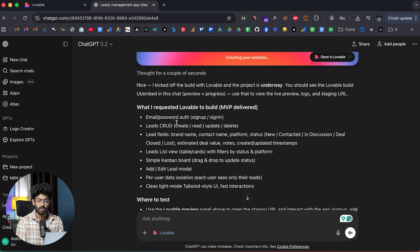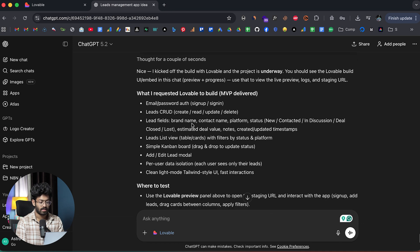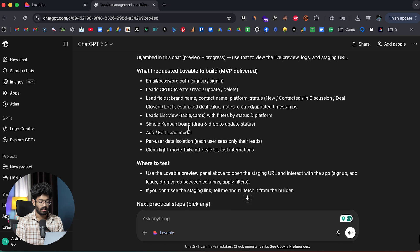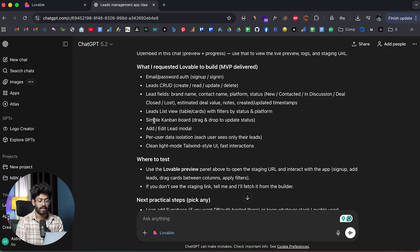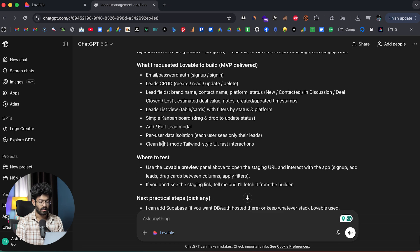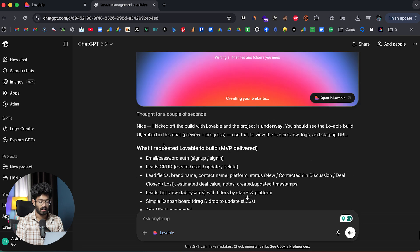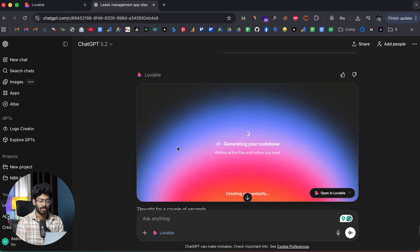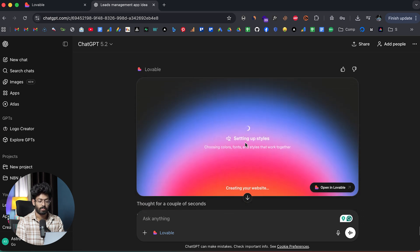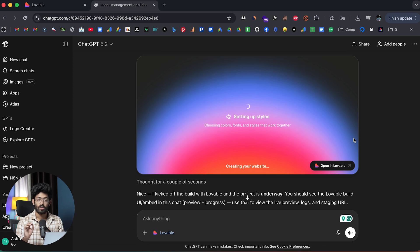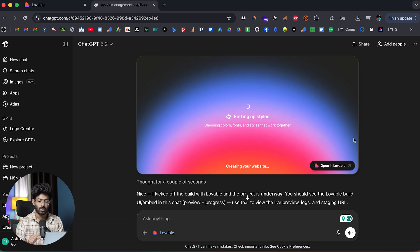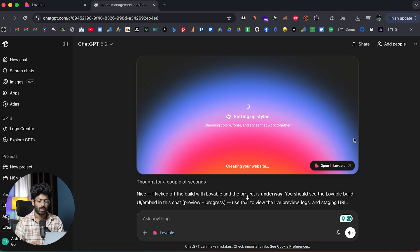It says creating your project. So it says nice, I kicked off the build with Lovable and the project is underway. What I requested Lovable to build: email password authentication, CRUD features, lead list, lead fields, simple Kanban board, add/edit lead model per user isolation, clean light mode. All of that looks good. Lovable is now creating our project. Now all you have to do is to sit back and relax and wait for the initial version to be ready.